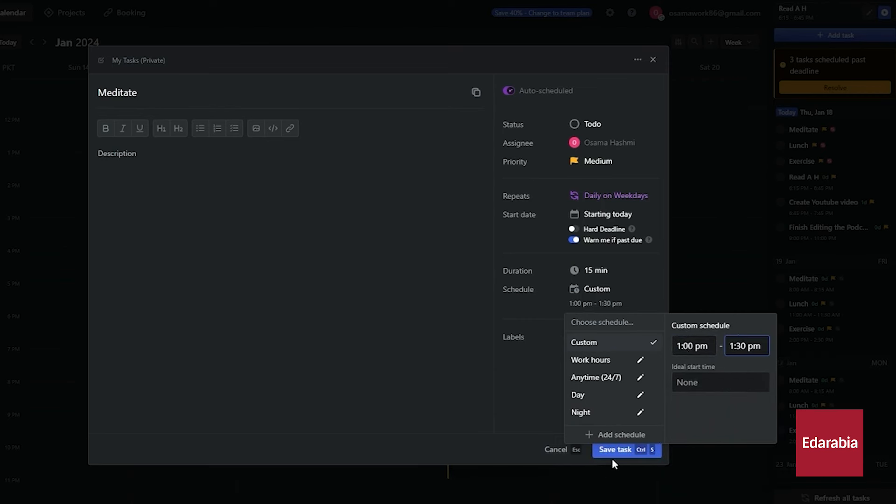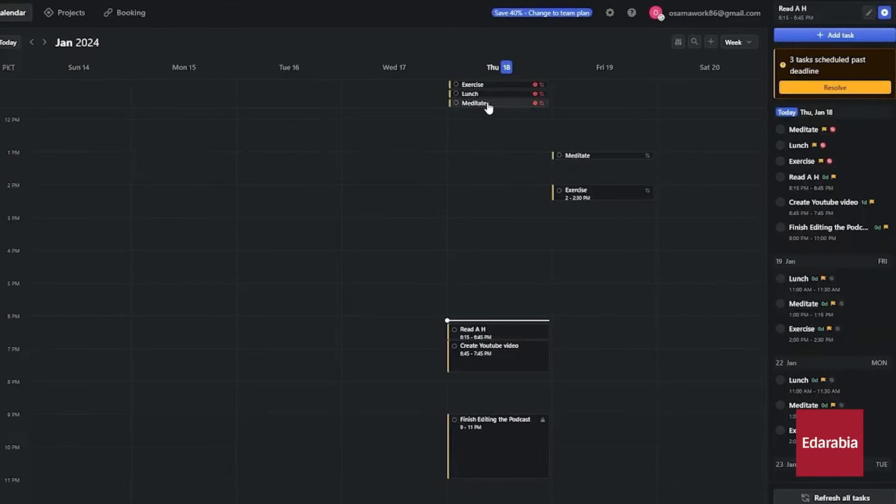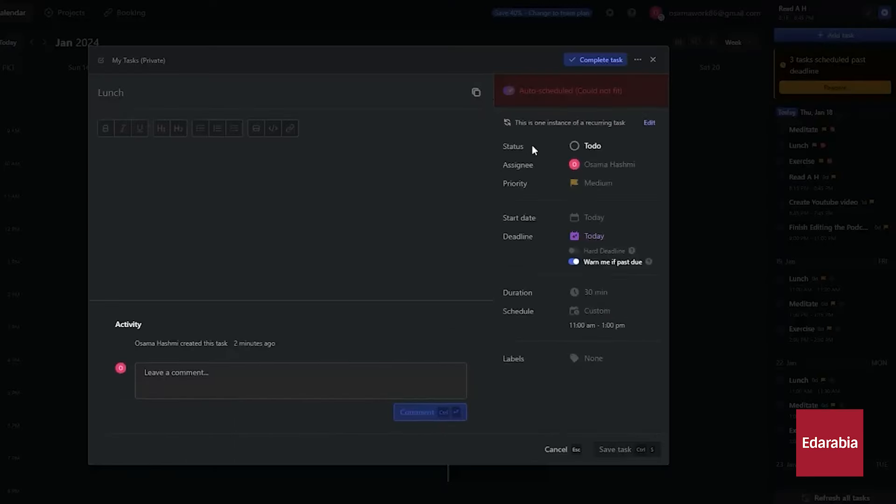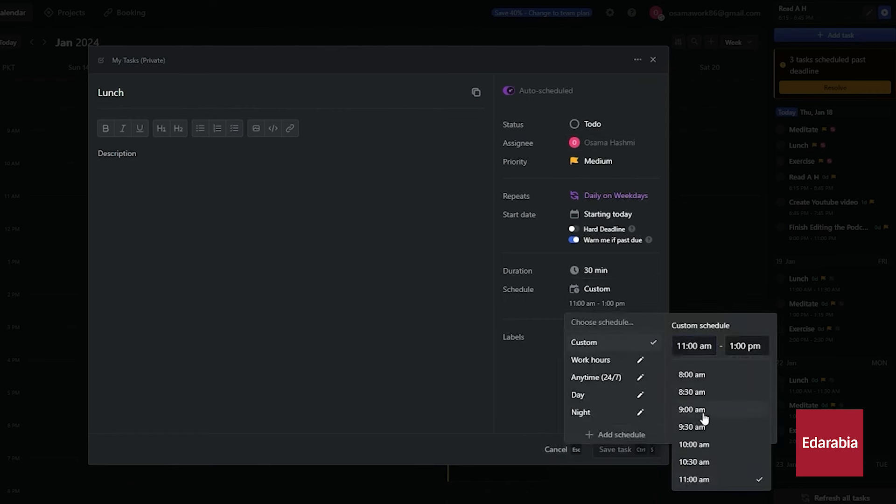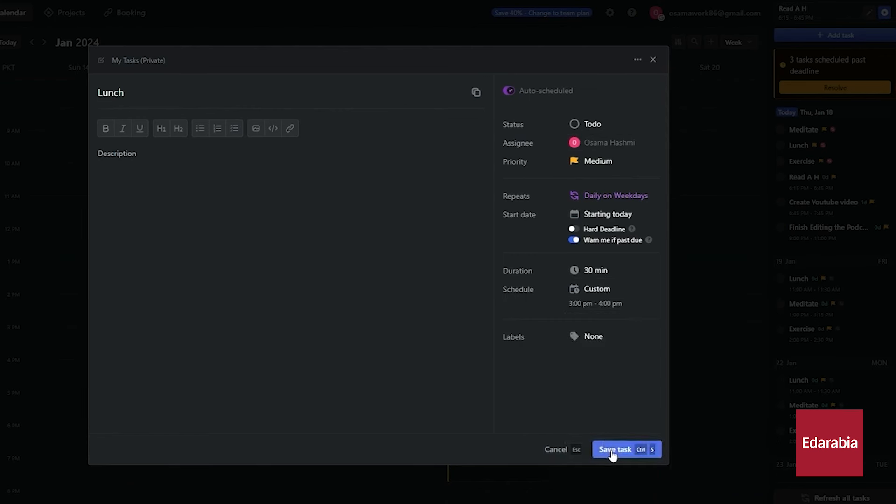It takes projects and tasks, prioritizes them, time-blocks them on your calendar, and dynamically optimizes your schedule throughout the day automatically. Motion eliminates the need for extensive email exchanges to find suitable meeting times by handling scheduling in the background.